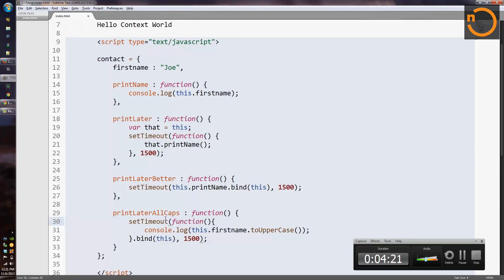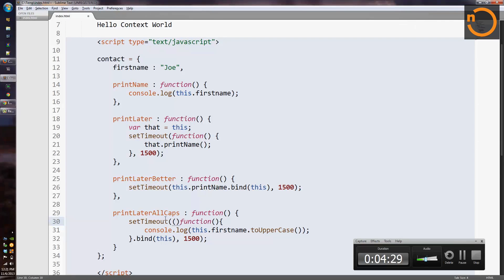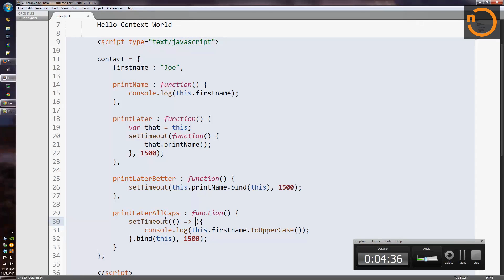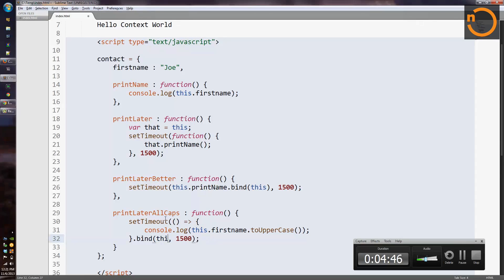So how would that work? With arrow syntax, we can replace a function that takes no parameters with an open and close parens literal, the little arrow symbol with the equal and greater than. And in the case here where we need to actually execute some logic, we can put the block of logic directly after the arrow. And in this case, we can remove the dot bind this because the arrow function will dot bind this automatically.